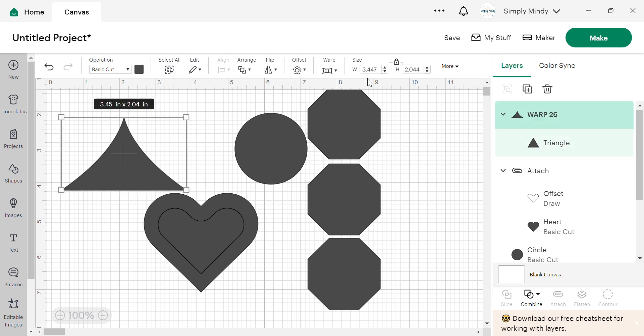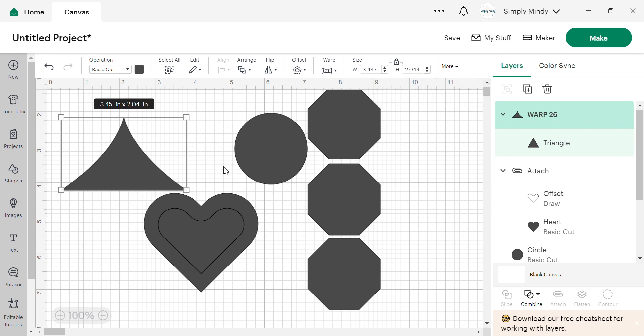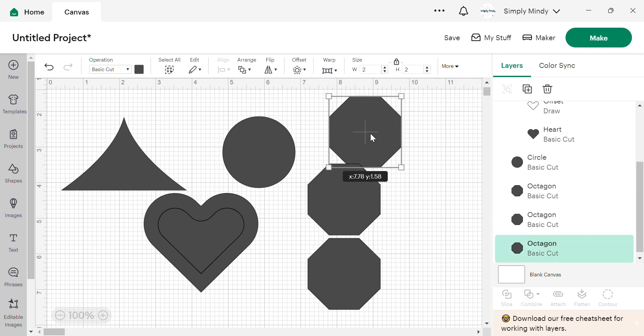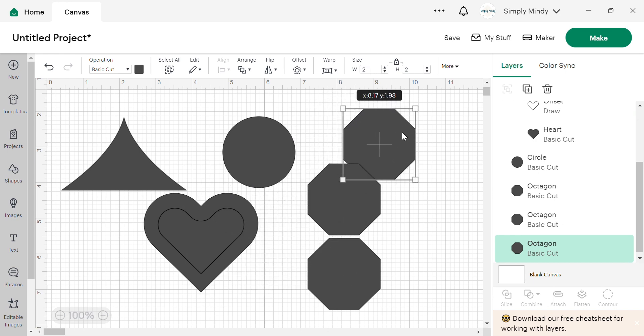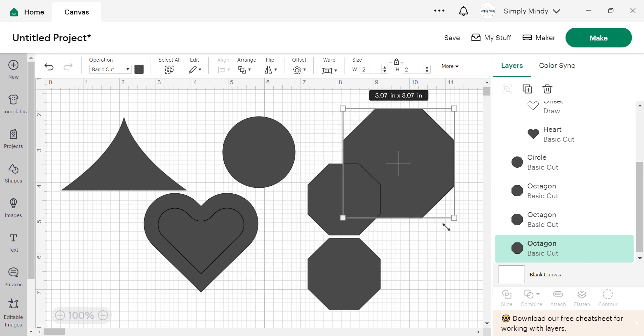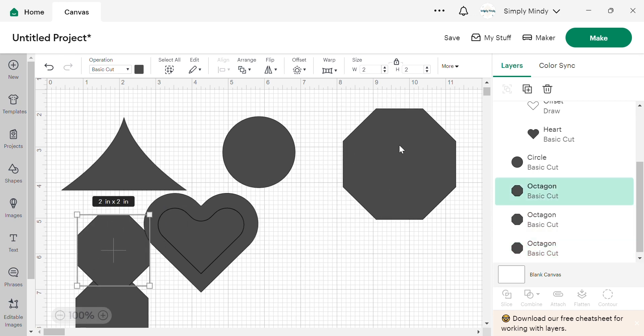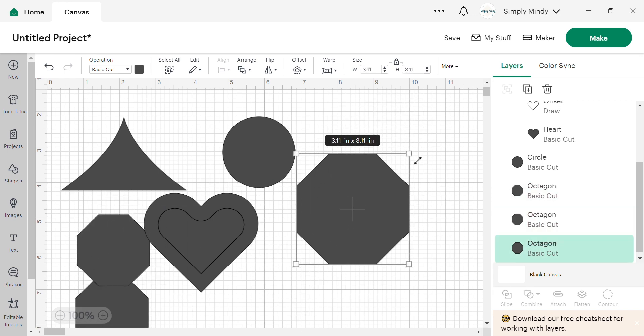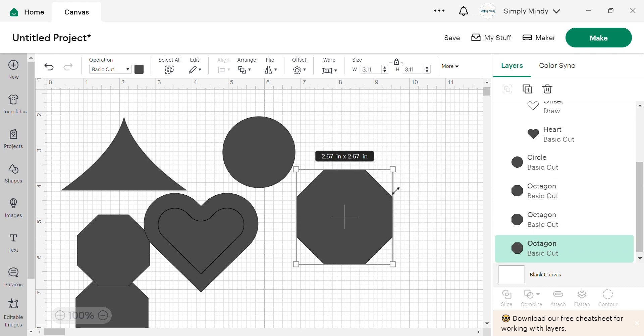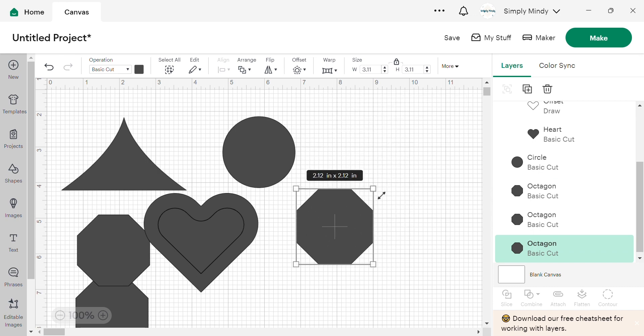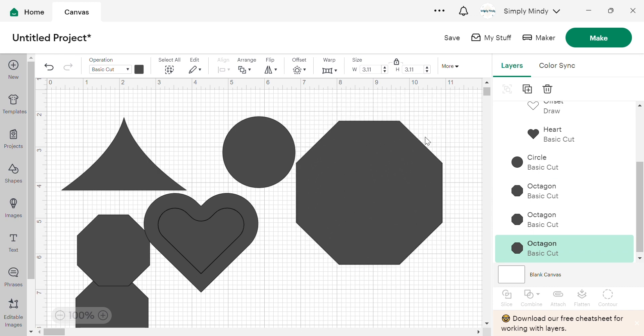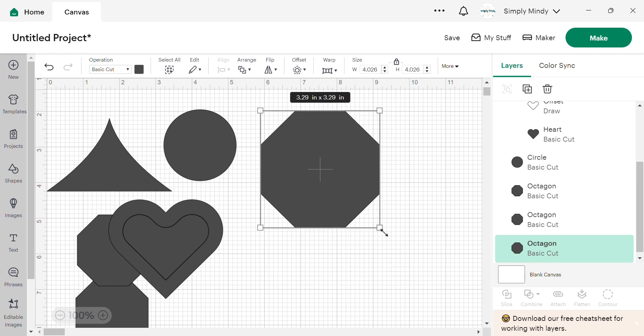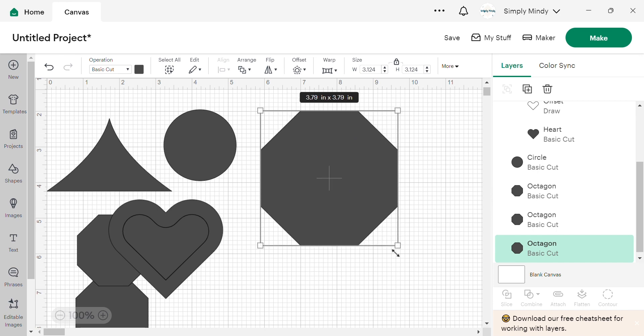And lastly up here we have sizing and positioning. So with sizing, you can always size by pulling on the corners. Let's get these out of the way. These corner squares here, you can size like that. And the proportions will stay the same if you drag it like this, as long as this lock is locked.